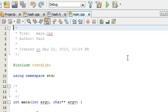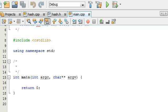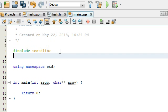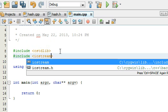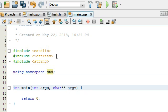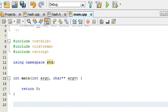Let's look at the main.cpp file. We've got some standard stuff we'll need for our program. We're going to include the iostream library so we can print stuff to the screen and grab information from the command line. We'll also include the string class since we're probably going to be doing some string manipulation.